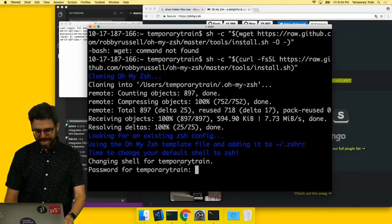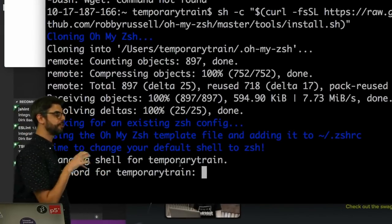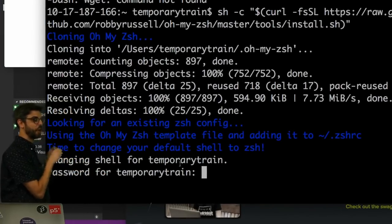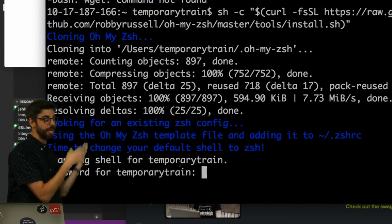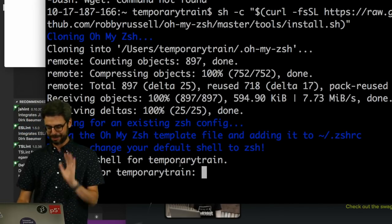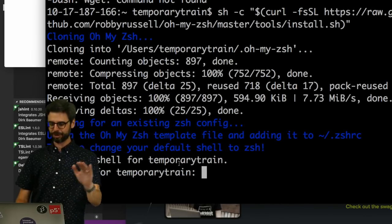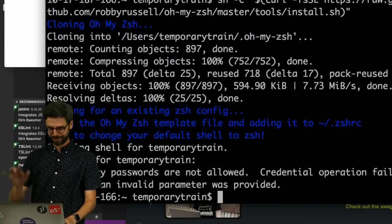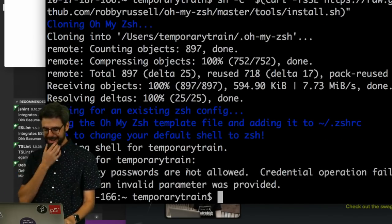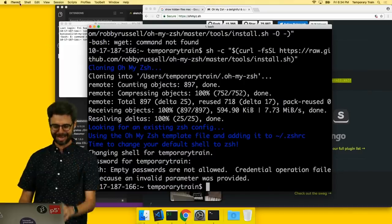Okay, so it needs to do some stuff to my computer that I need to give authorization for. So I need to type in my password, which I have none for this temporary account. But you should have a password. You should never do this. Empty passwords are not allowed. I'll be right back.